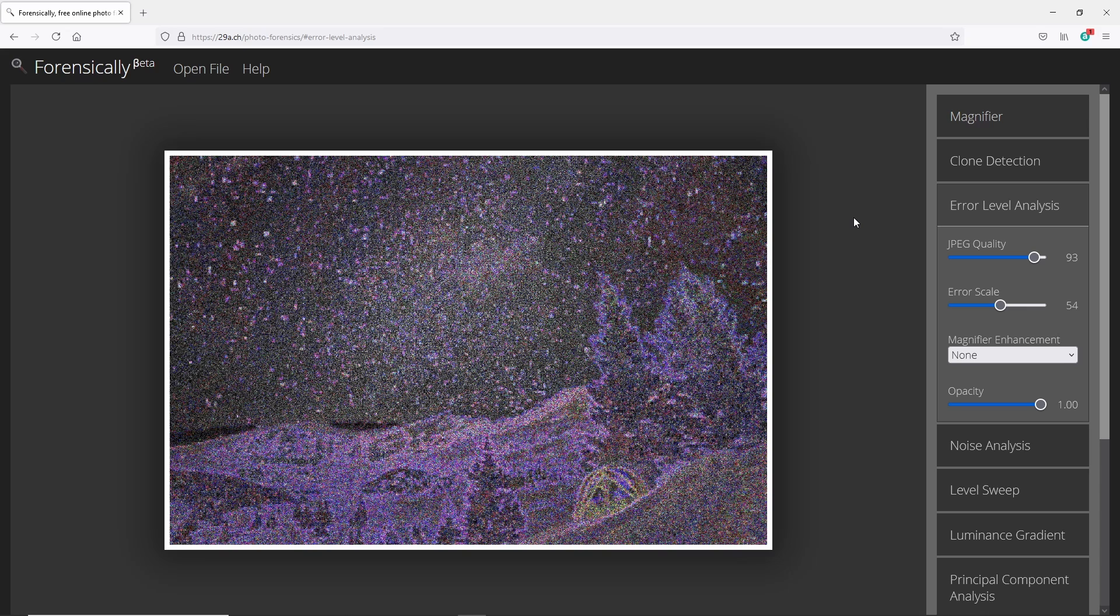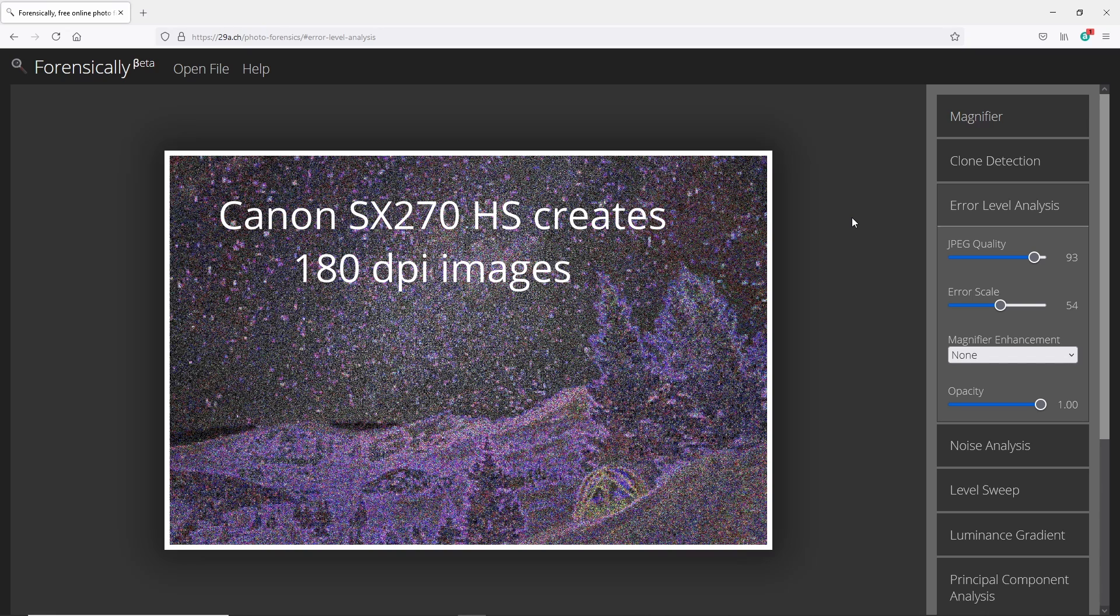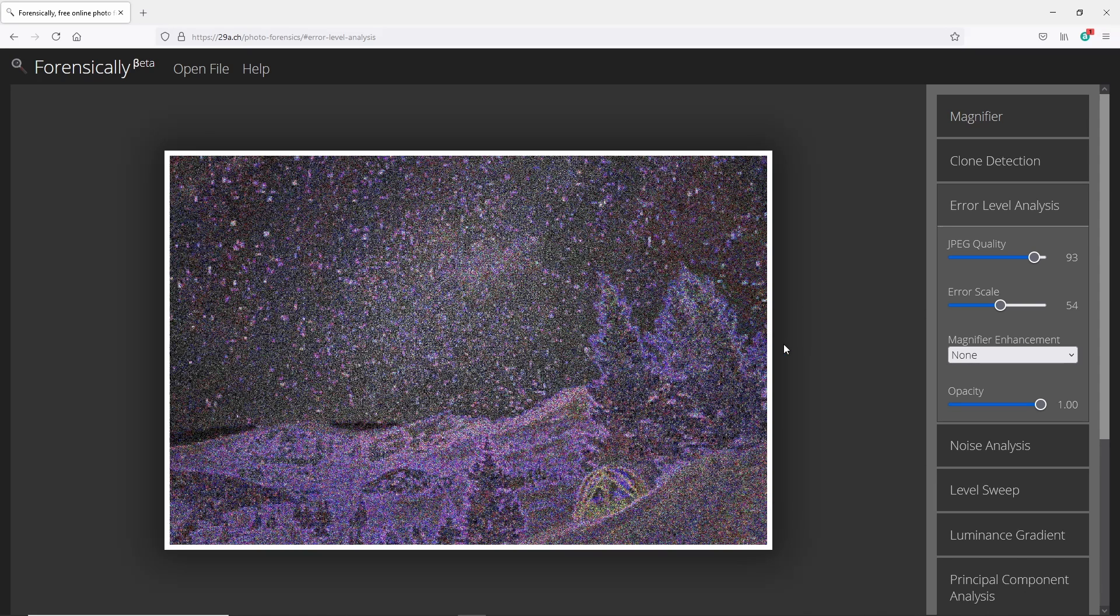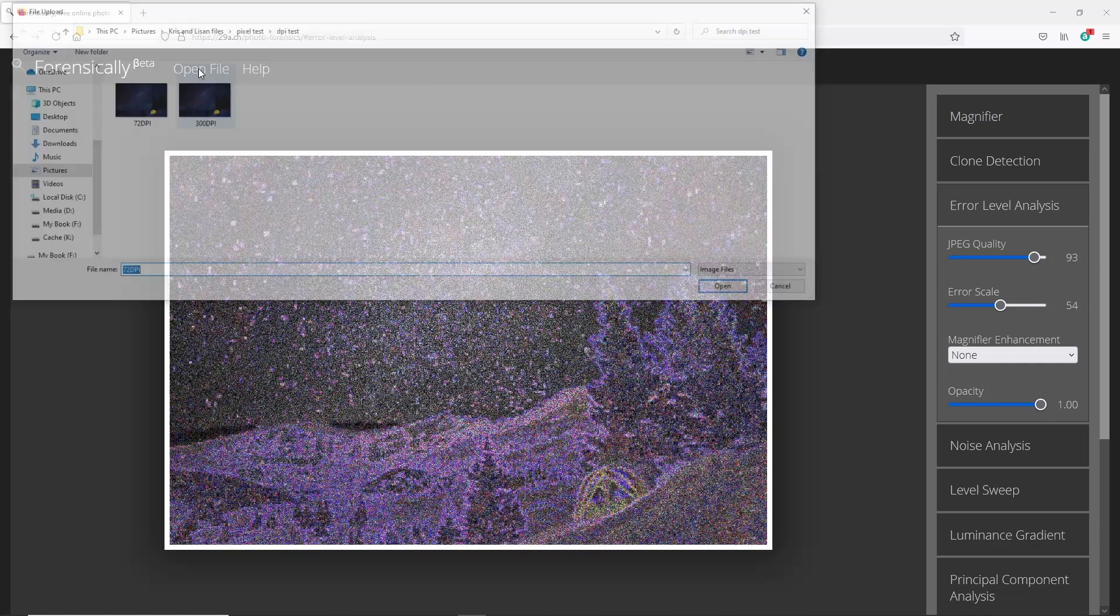They shouldn't have changed them at all to 72 DPI. They should have left them at whatever they come out as with the camera, which usually is like 180. Some of them come out 300, but they don't ever come out 72 DPI on a camera. That's just not the way cameras work. So just to know that what we're looking at, they're already starting to be hidden with them changing stuff to 72 DPI.